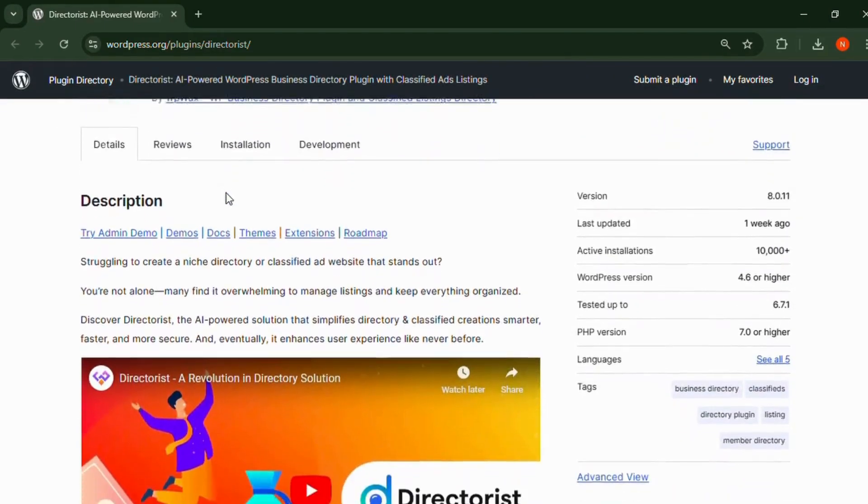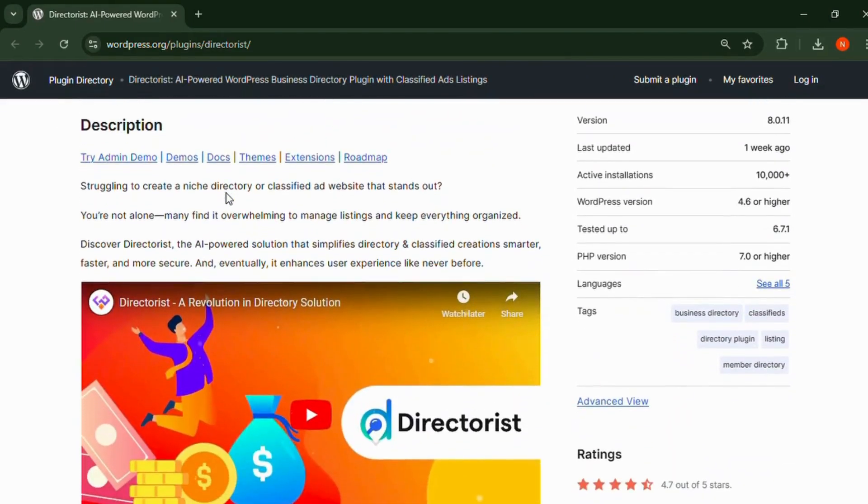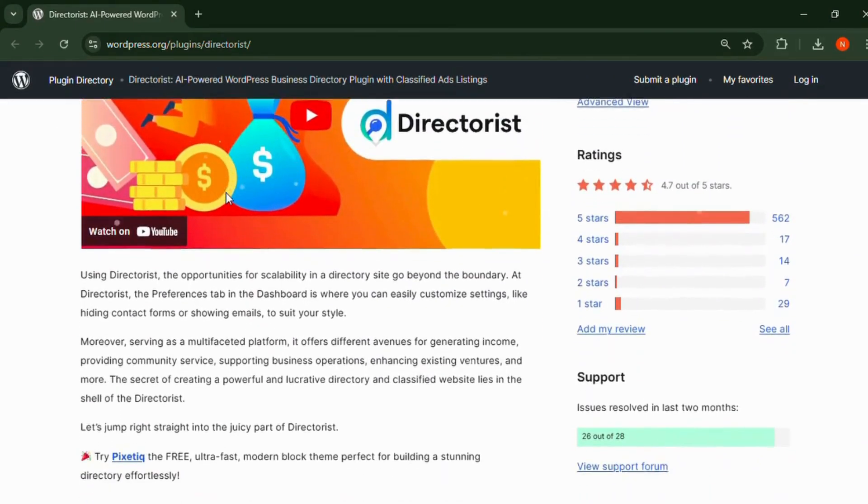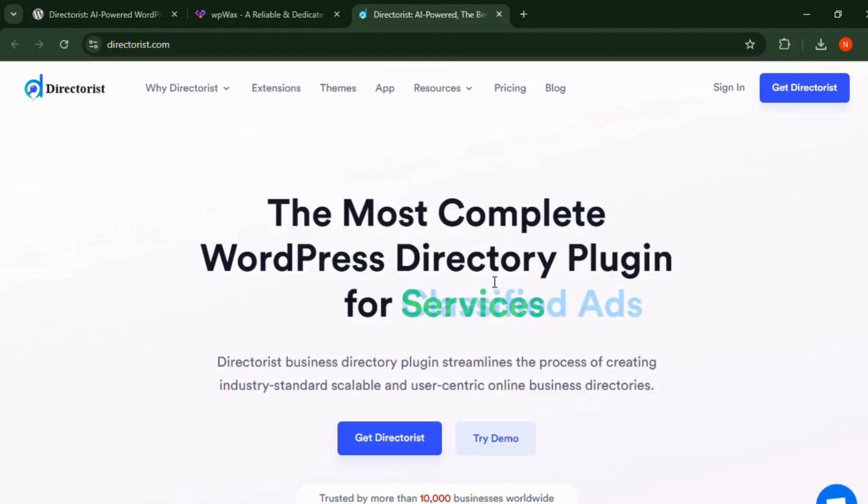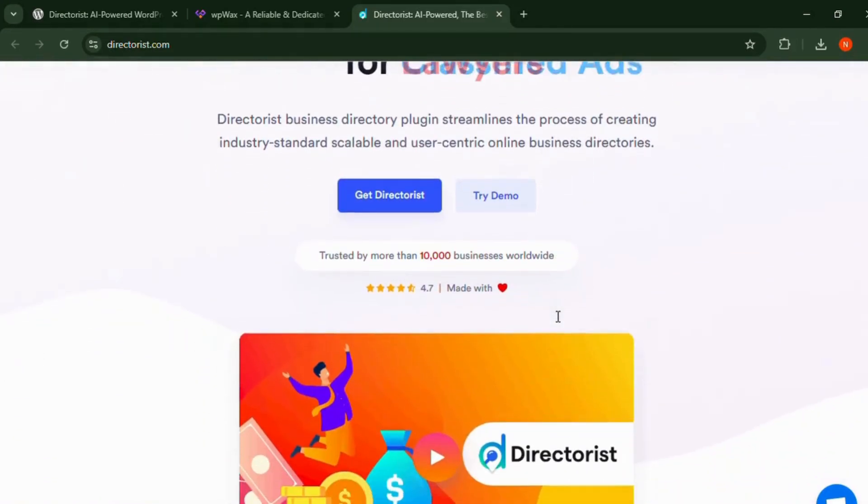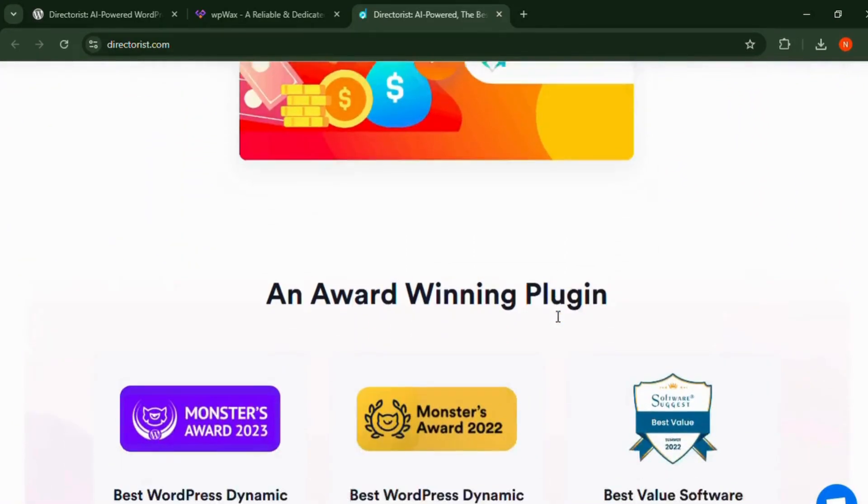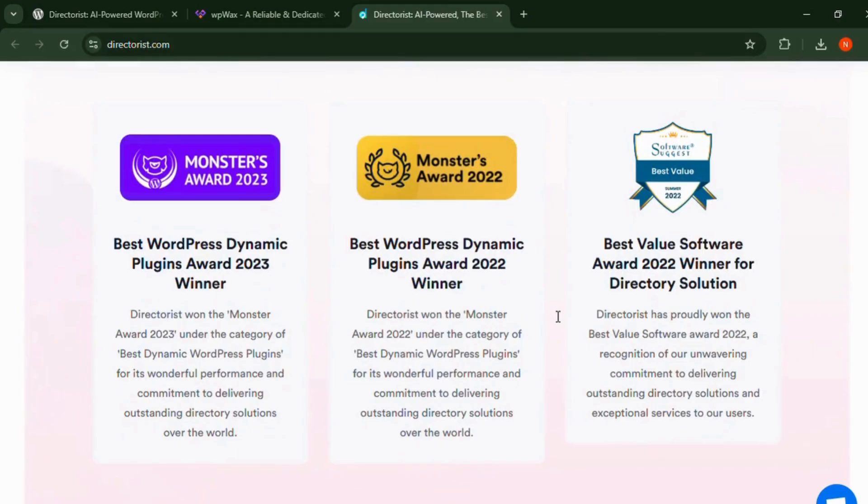Number four: Directorist. Directorist is a feature-packed plugin ideal for building professional directory websites. It offers advanced search options, front-end submissions, and monetization tools, making it a great option for both small and large-scale projects.